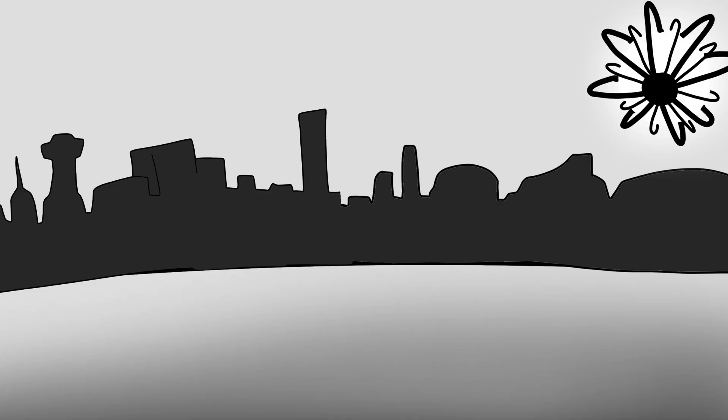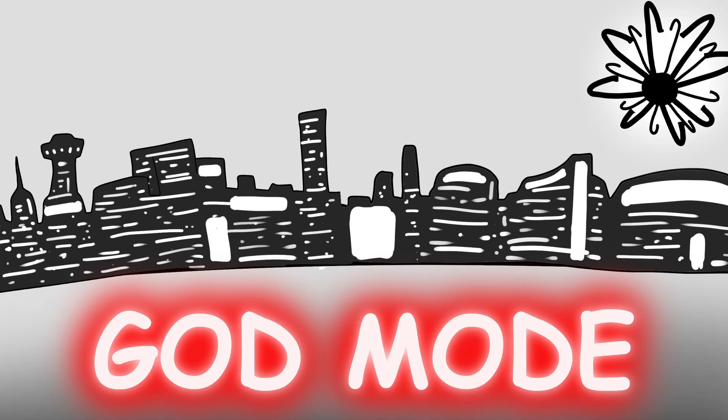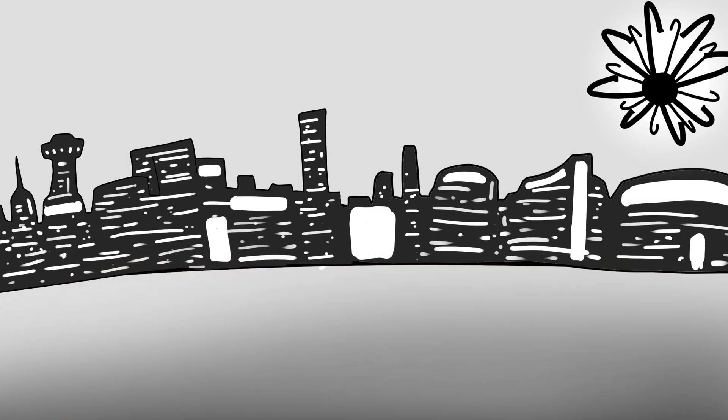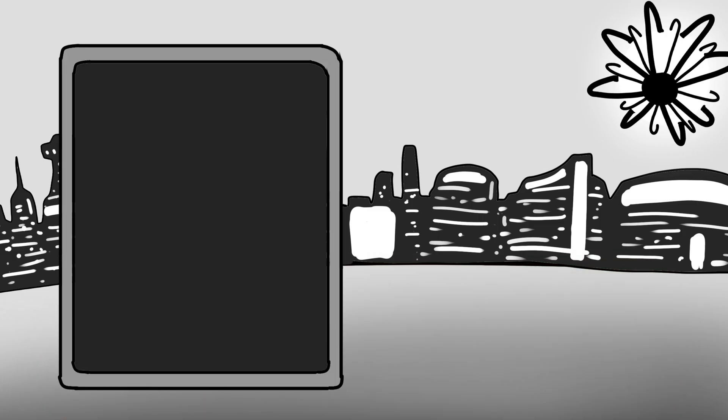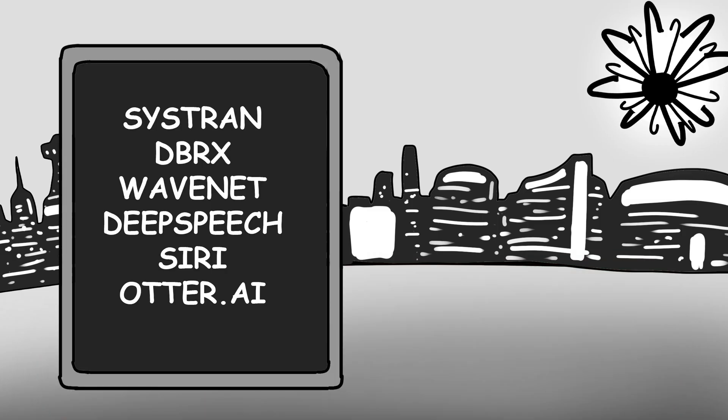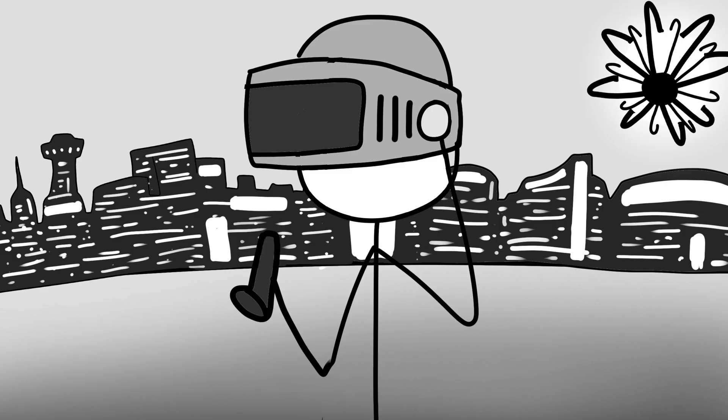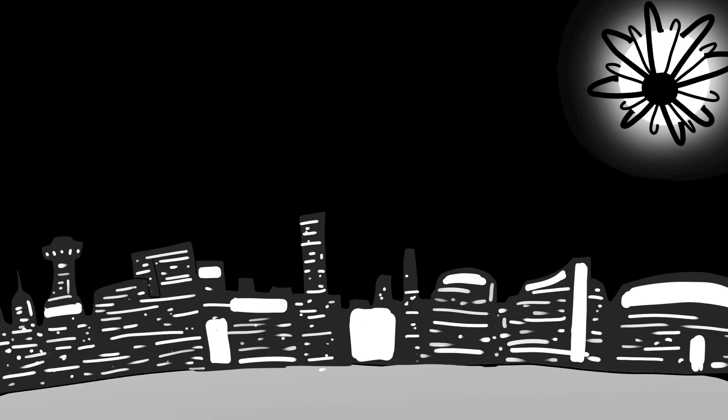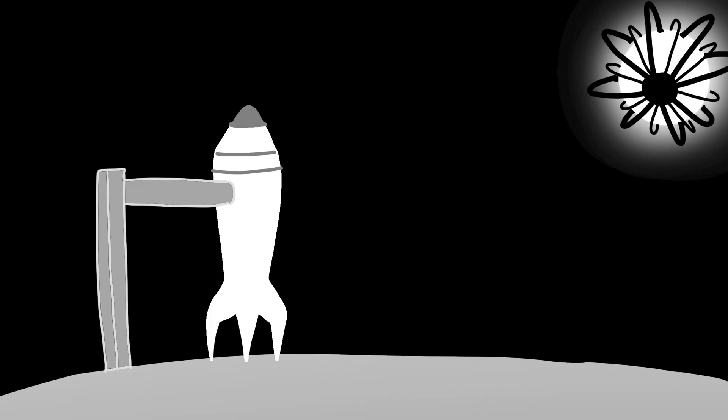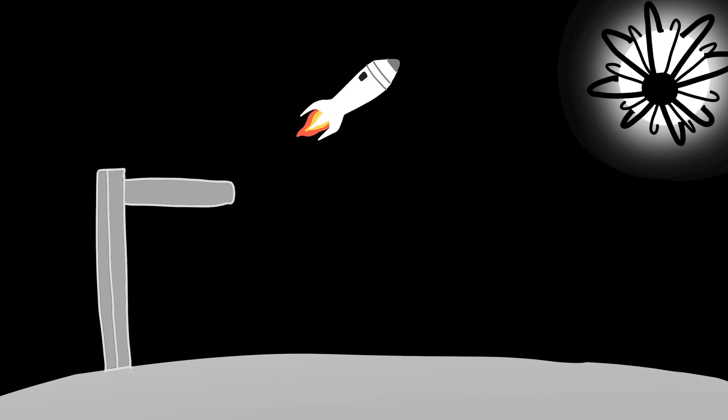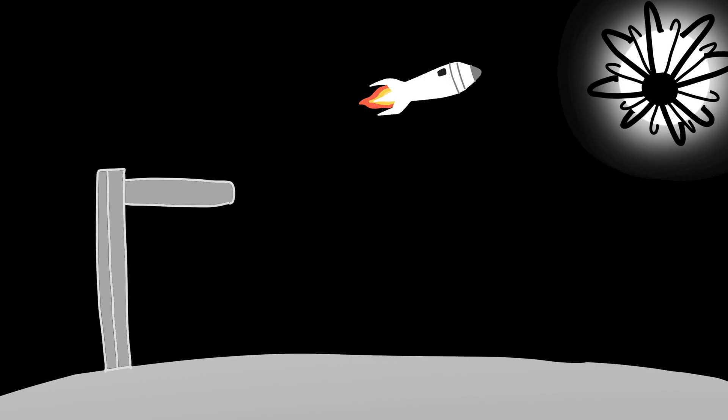First, we've basically hit God mode on energy. There's no shortage of electricity. We could power trillions of AI systems, simulate entire virtual universes, terraform planets, and launch interstellar ships without worrying about fuel.